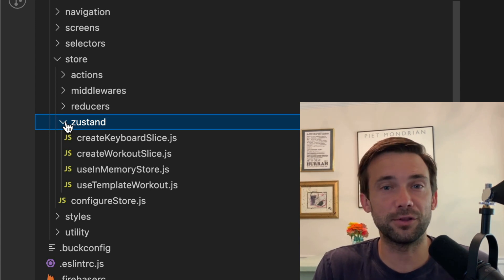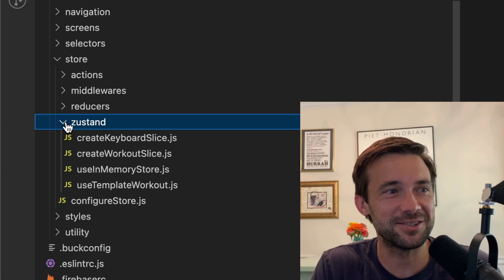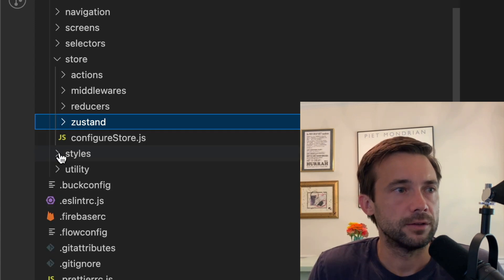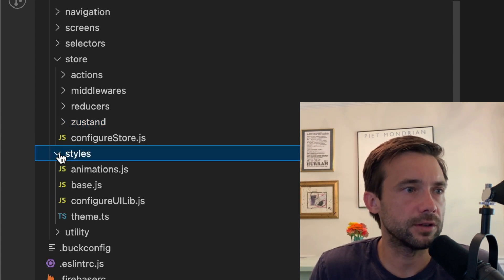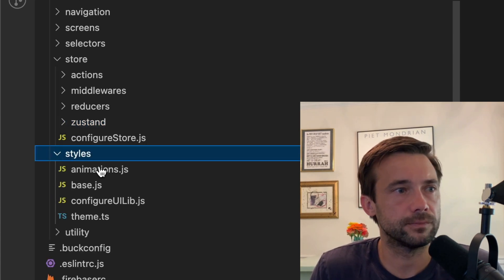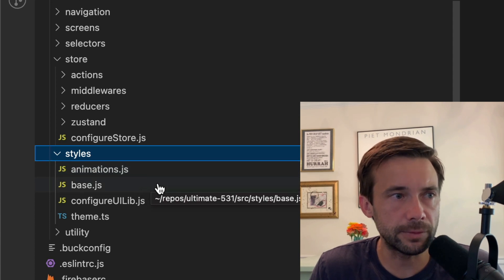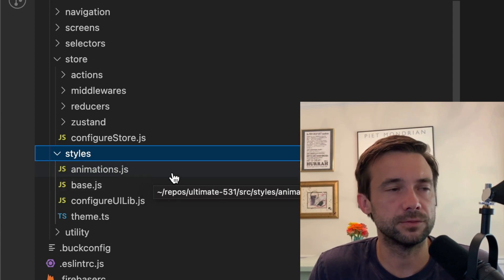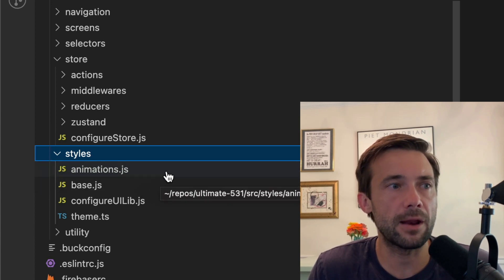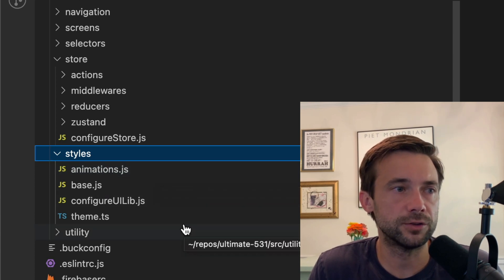Down here we have styles—nothing, just basic stuff. The theme of the app, some animations that I define there and use in other places.